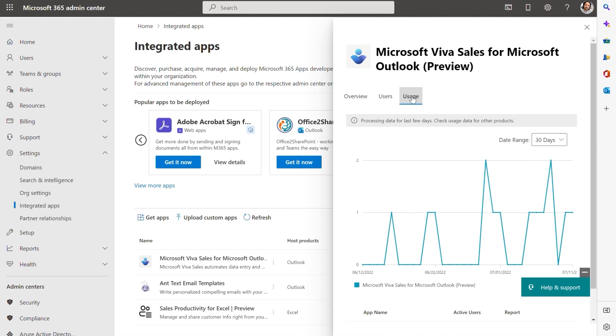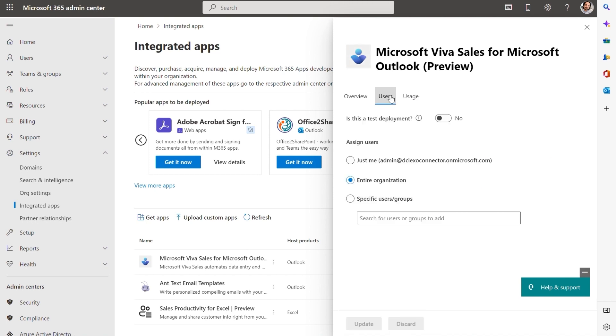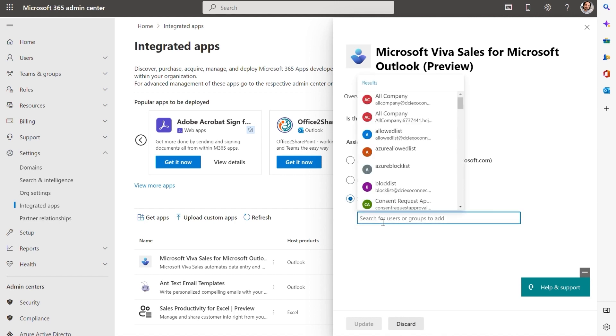Once deployed, I can also make changes in the user assignment. I can assign it just to myself. I can also change it to specific users or groups.